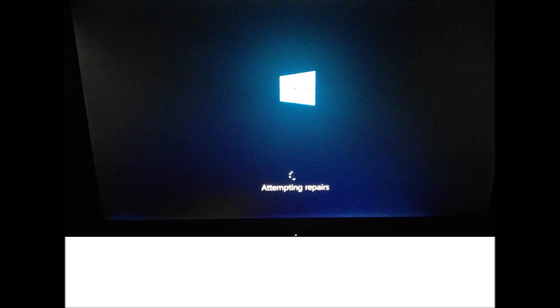Hi guys, today I'm going to show you what to do when you're stuck in the attempting repairs loop. Basically, your computer will try to repair itself and a screen like this will appear. You can wait several minutes because there's a chance it will fix itself, however most likely it won't.